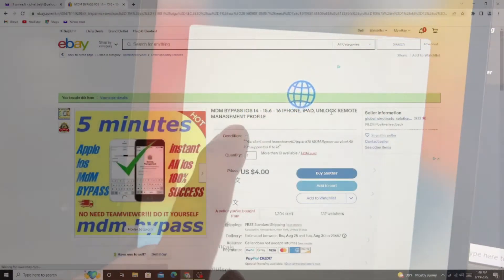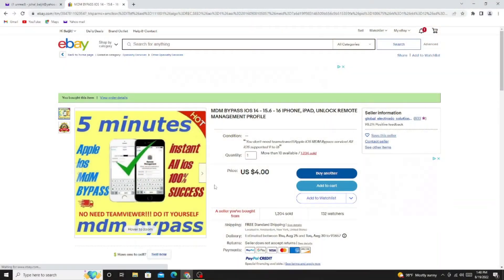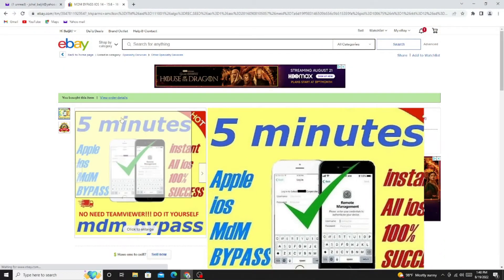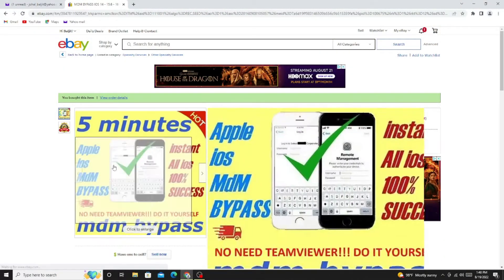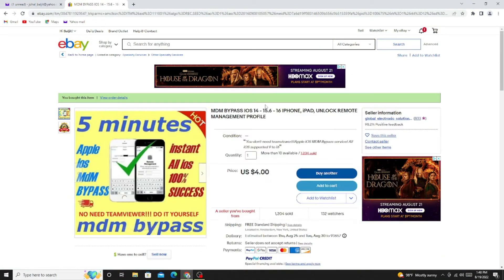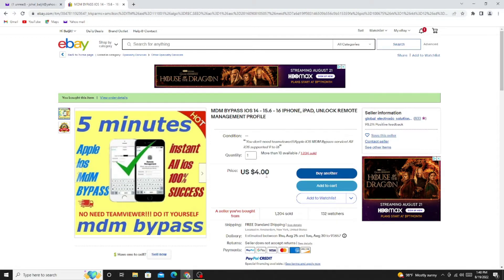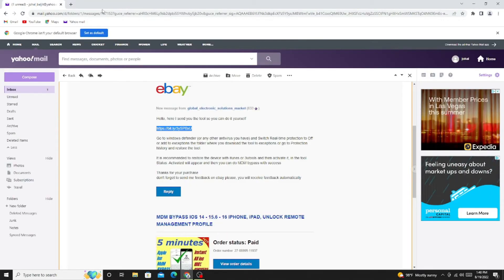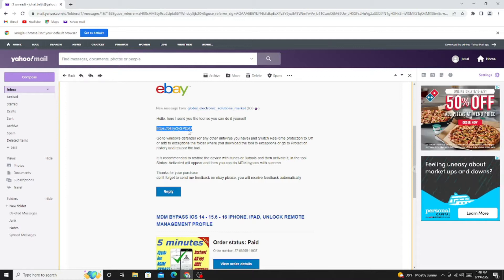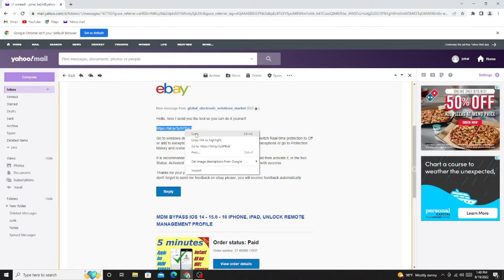I went to eBay and somebody was selling 5-minute Apple iPad iPhone MDM bypass lock for $4, so I bought this service. The gentleman sent me two emails with two separate applications.